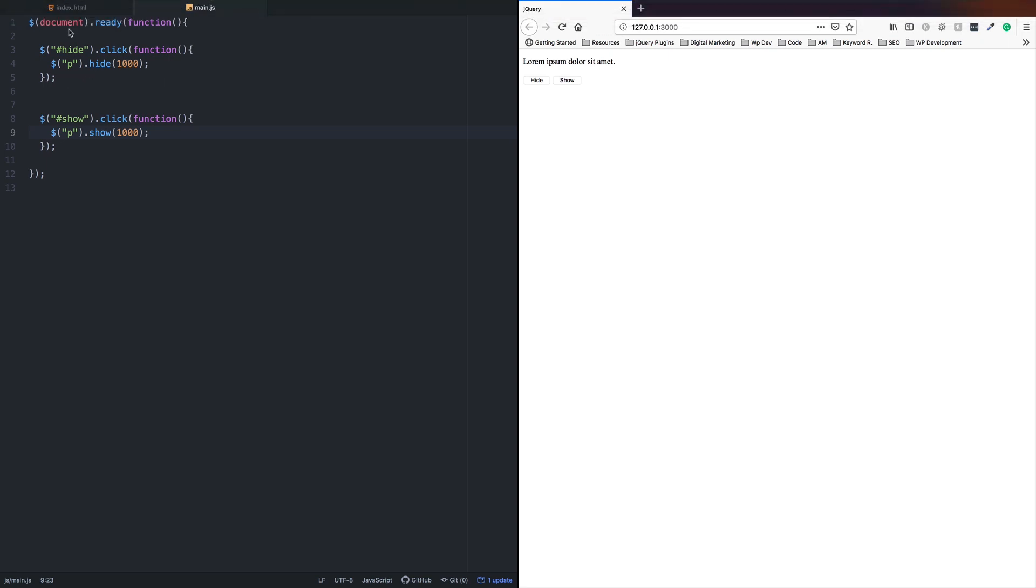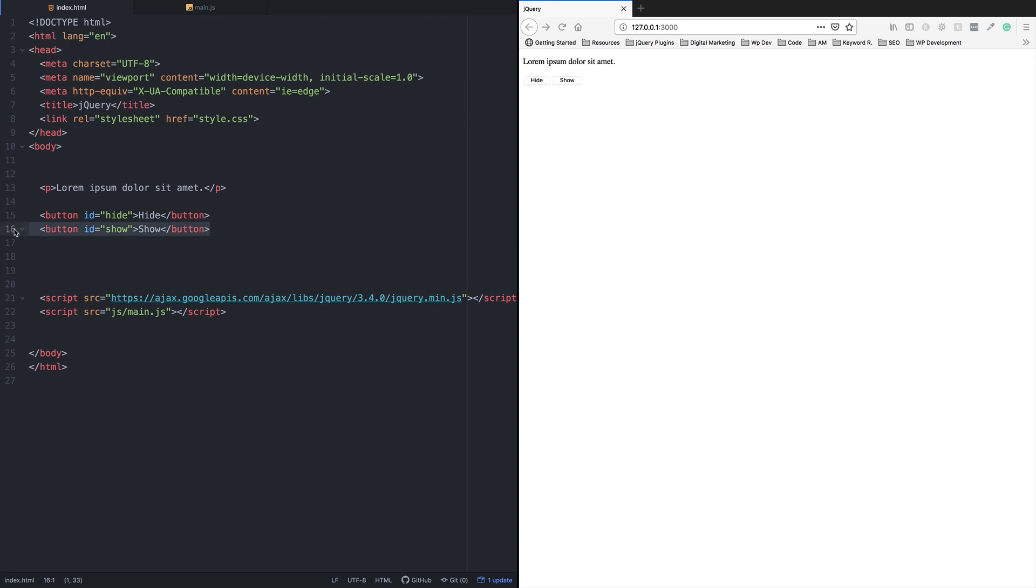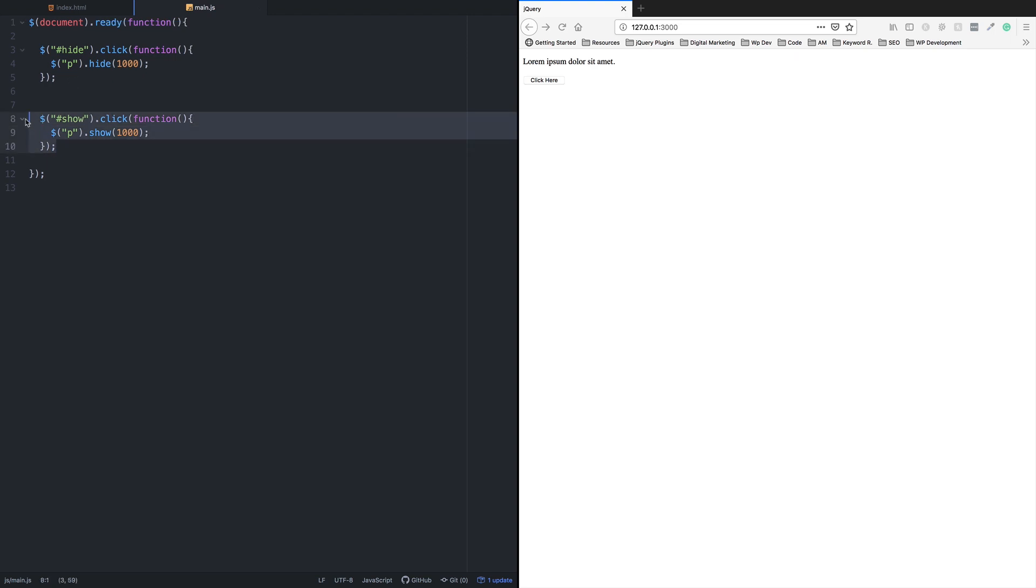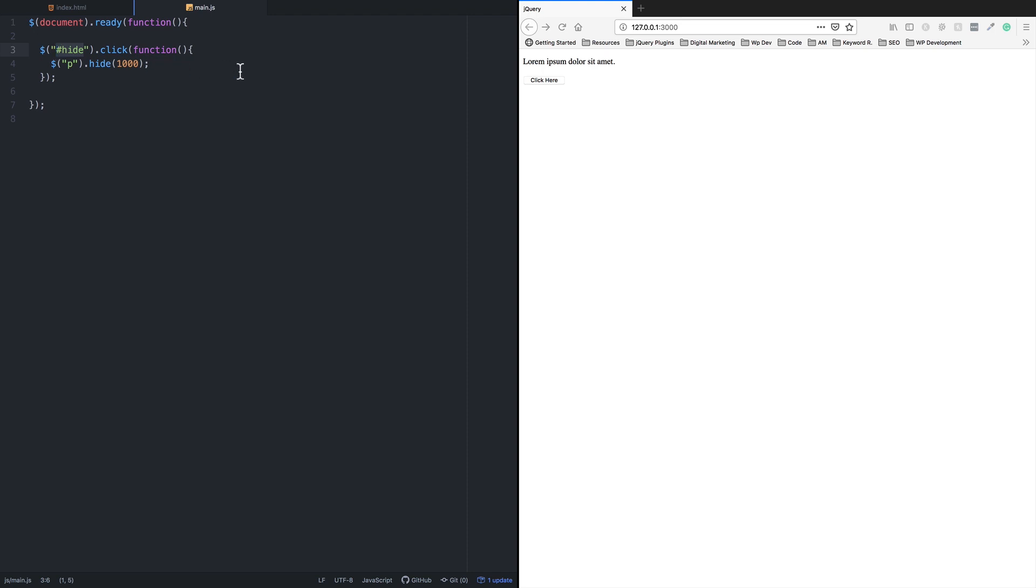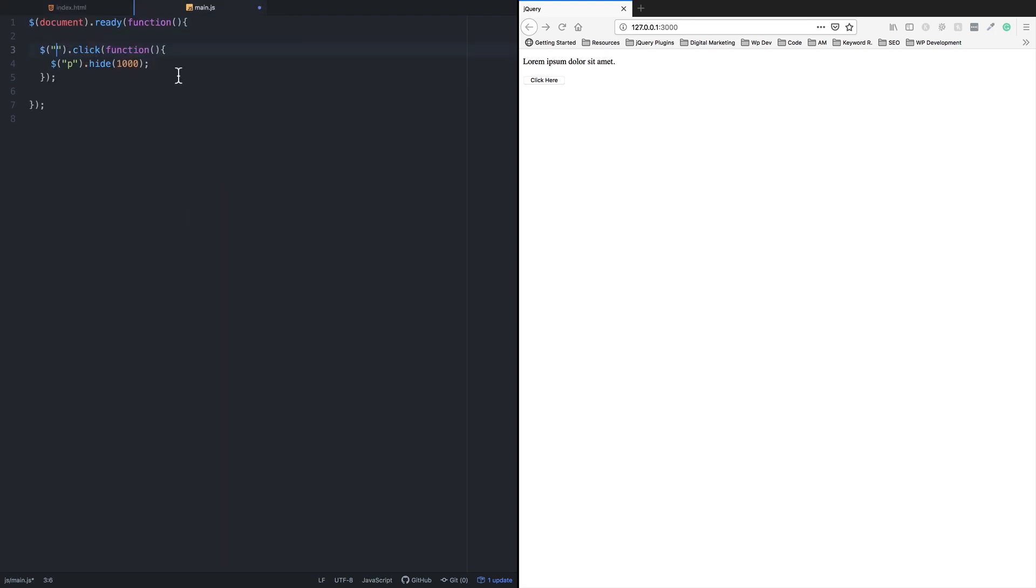Let me activate the button in main.js. I'll click here to activate it. Now I can click the button directly. Instead of using separate hide and show functions, you can use the toggle action.